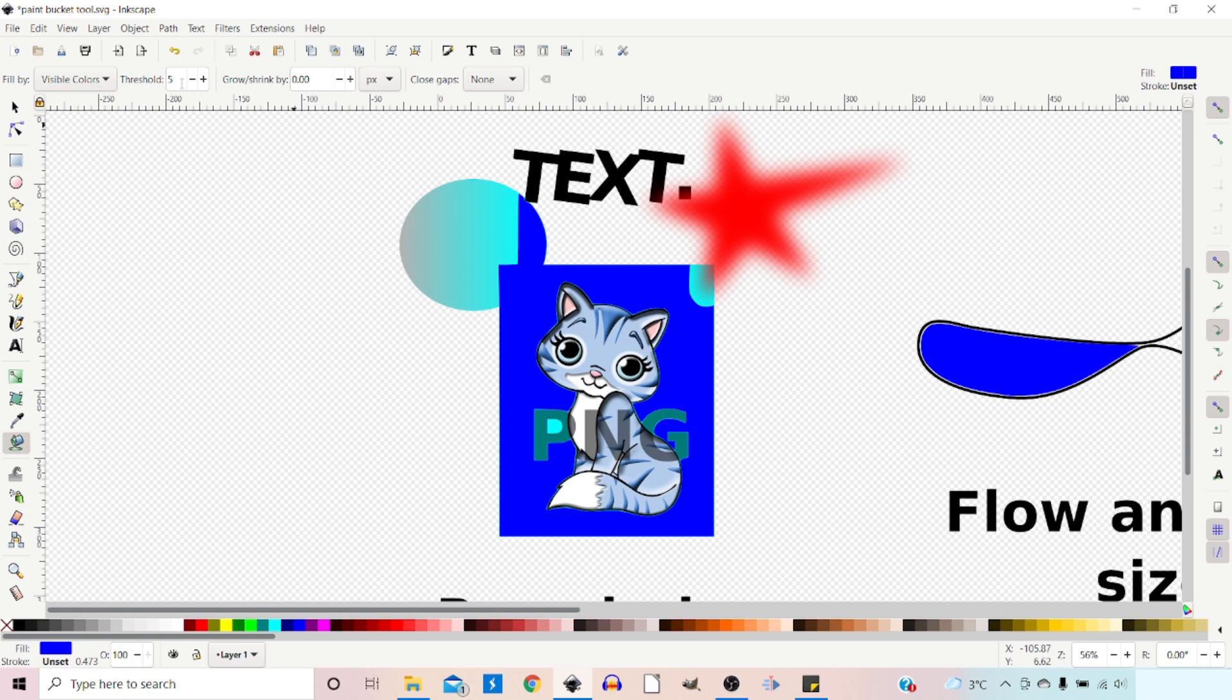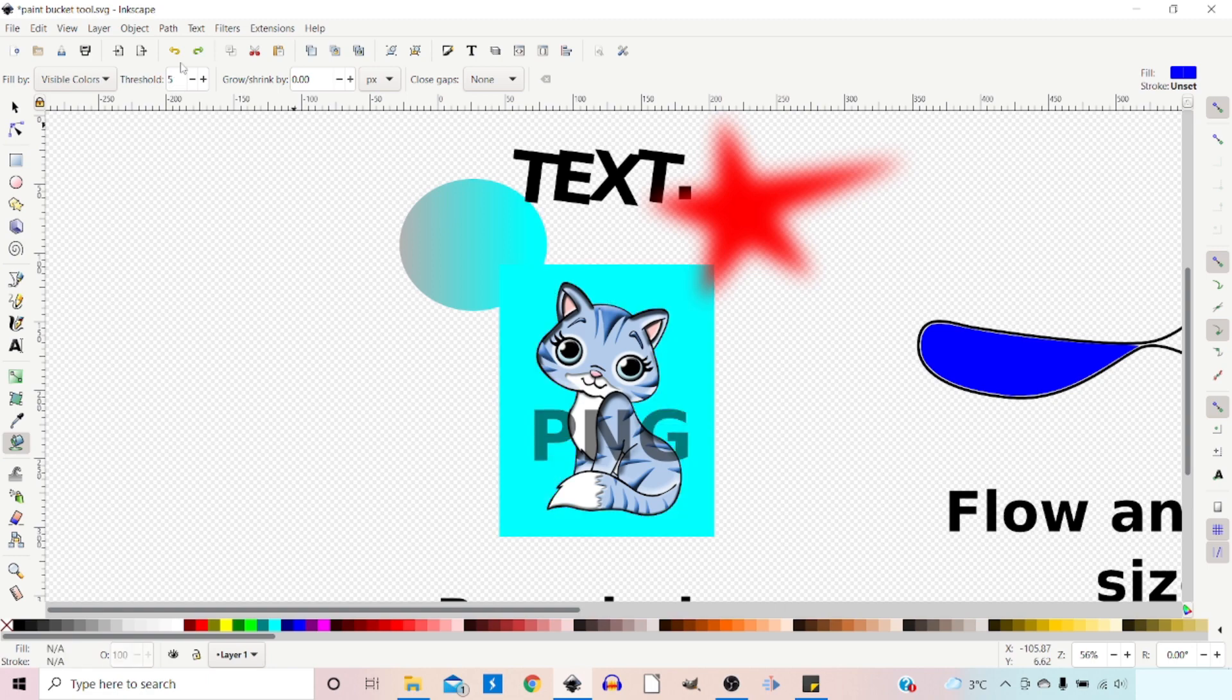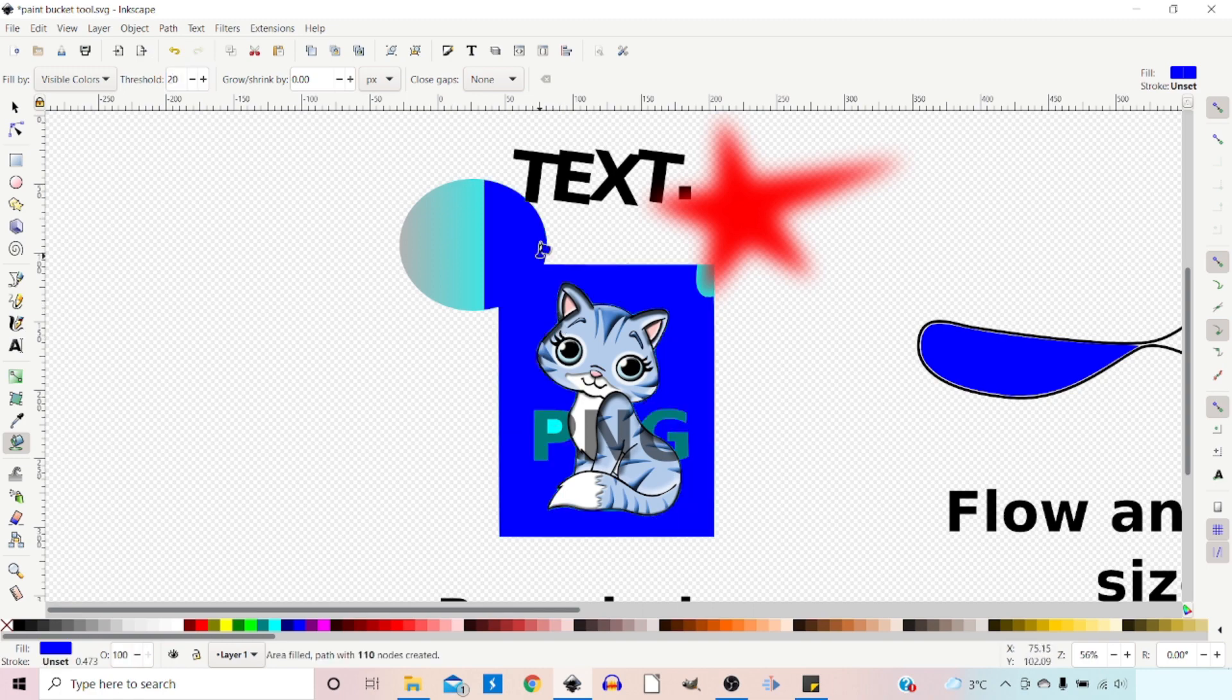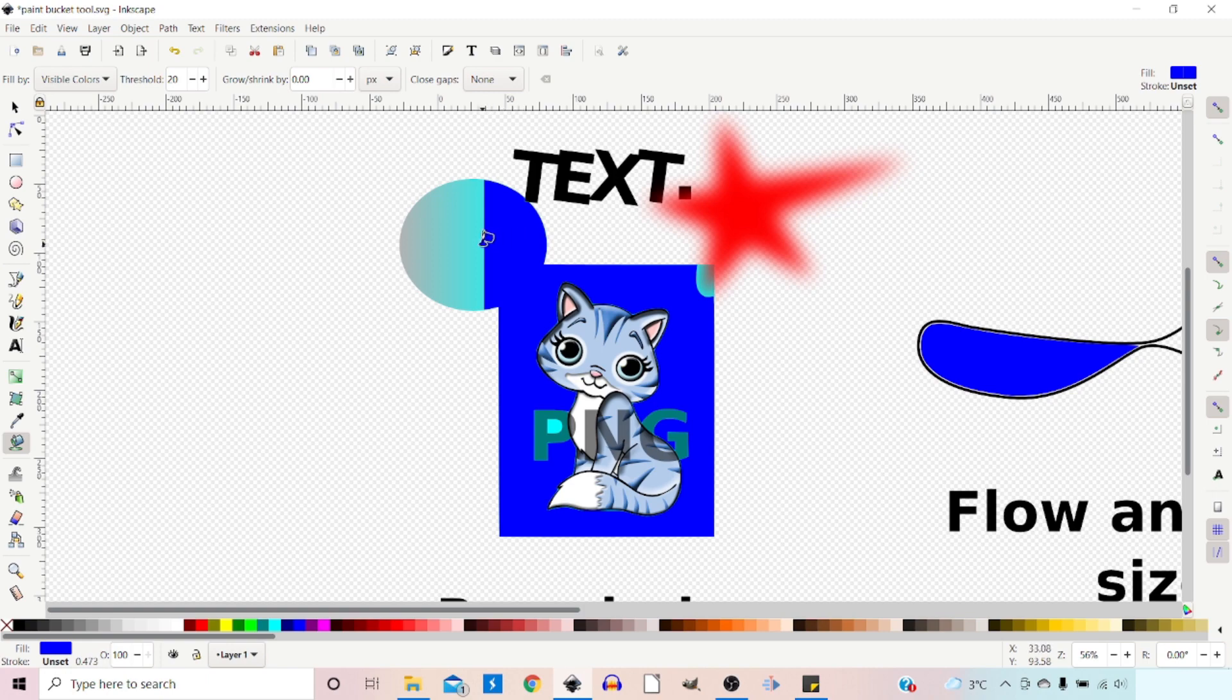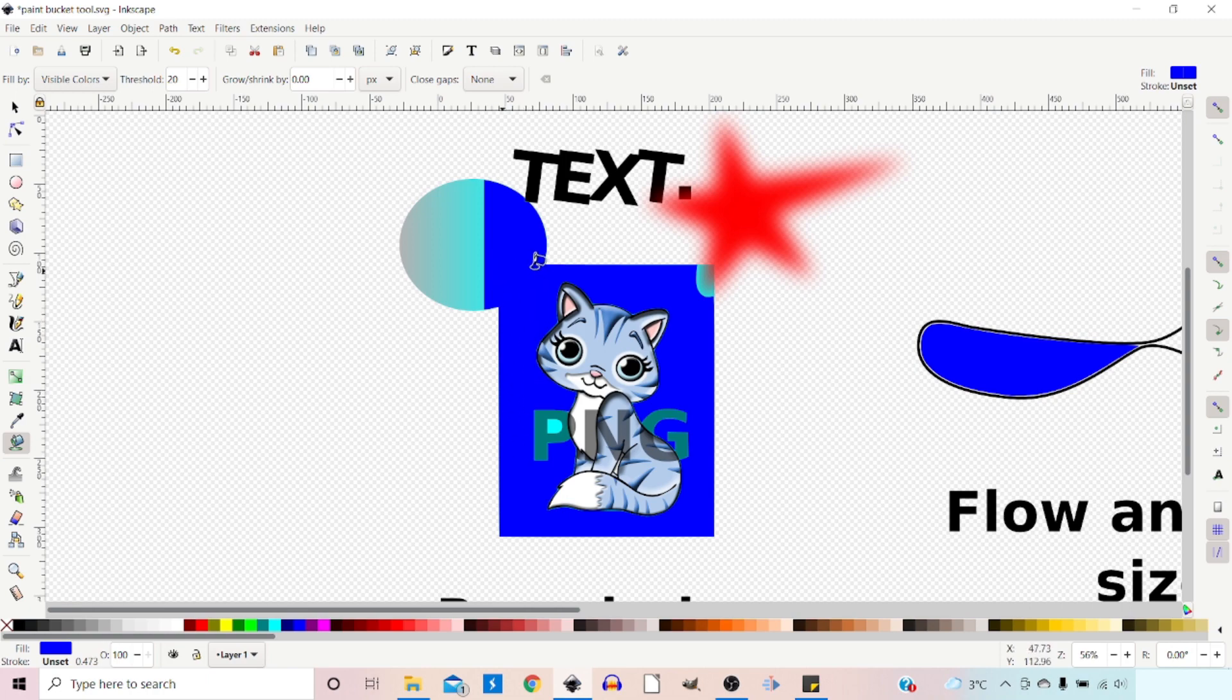If we increase the threshold, press Ctrl+Z to get rid of that first, increase the threshold to 20, and press fill again, you can see now we're filling a lot more of our ellipse. It completely ignores the fact that one's a PNG image and one's an ellipse, and just fills both because they've got the same appearance on the screen.